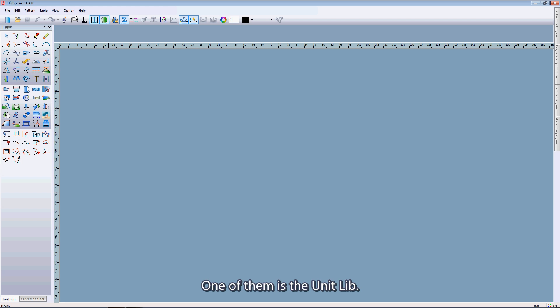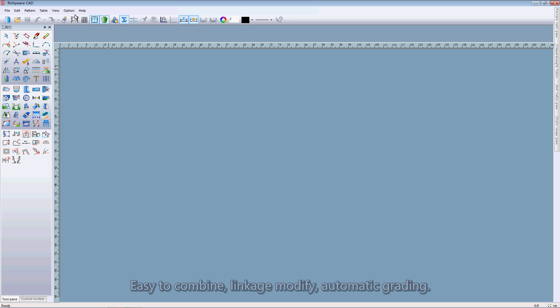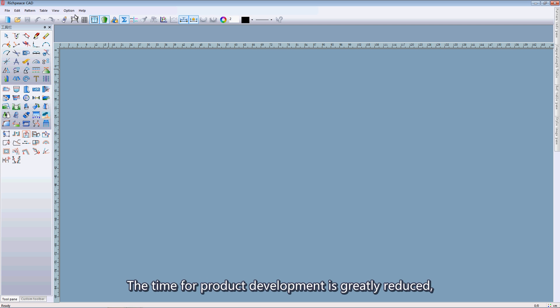One of them is the unit label. It is an intelligent platform for part marks to pick up different parts in the library. Easy to combine leakage mode for outcome grading. The time for product development is greatly reduced.